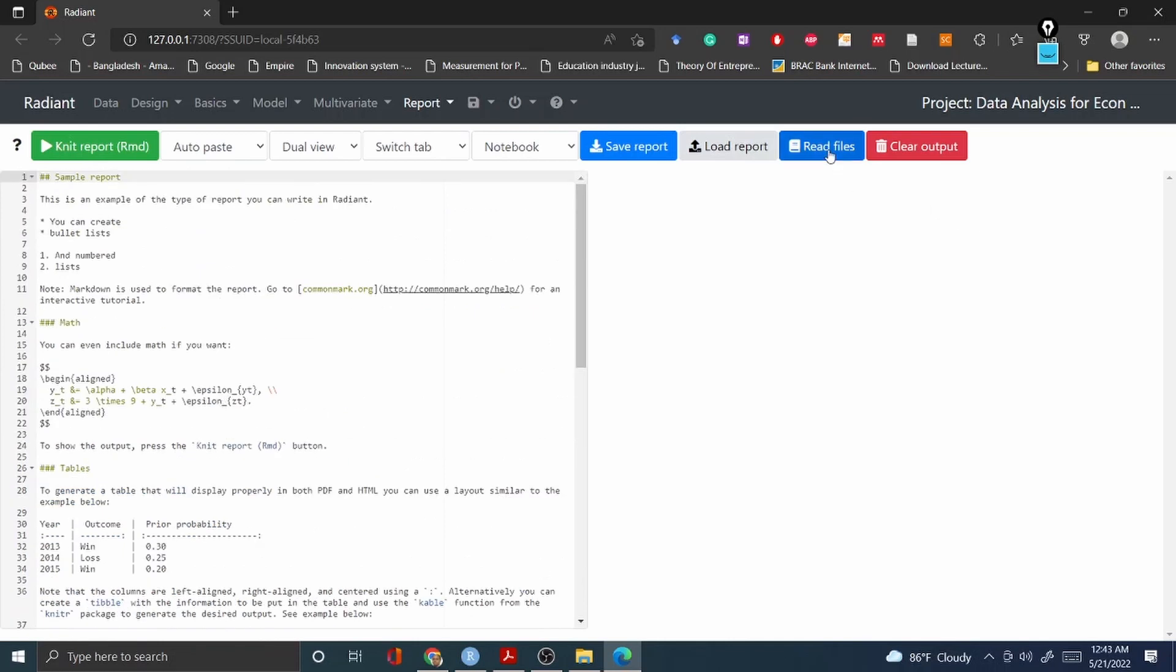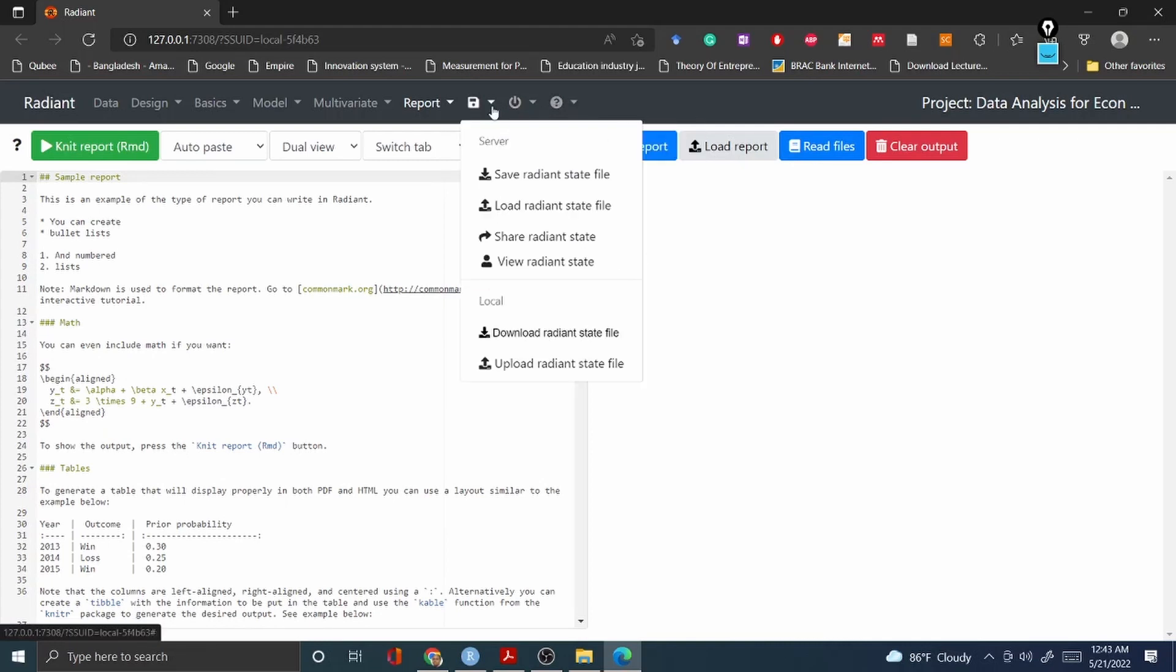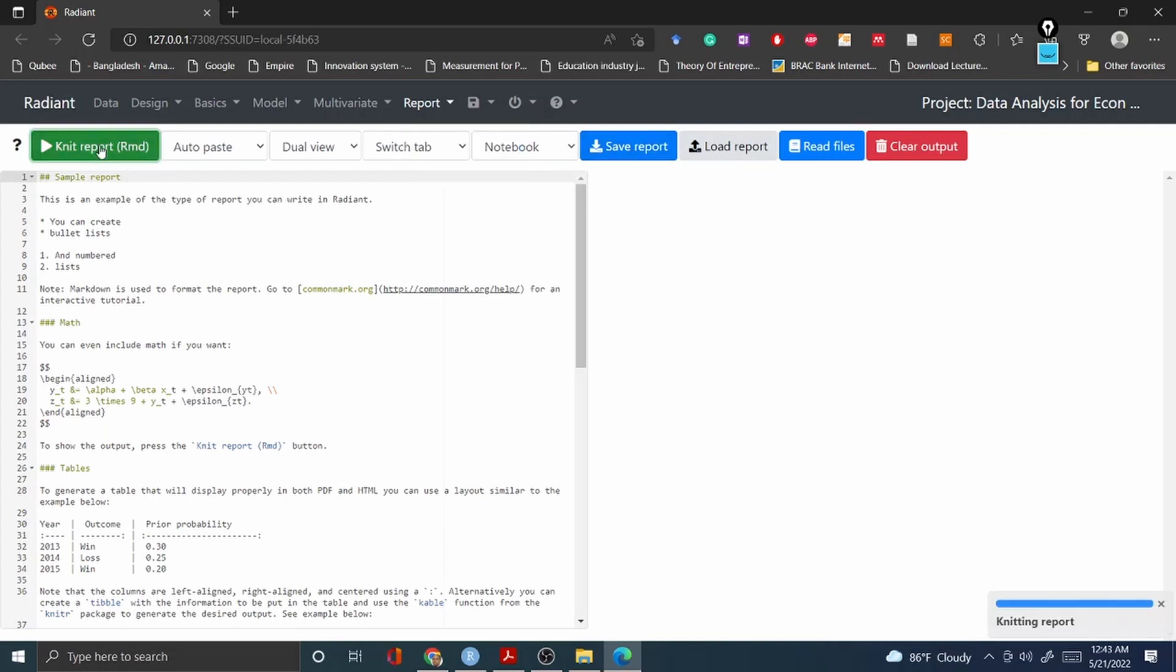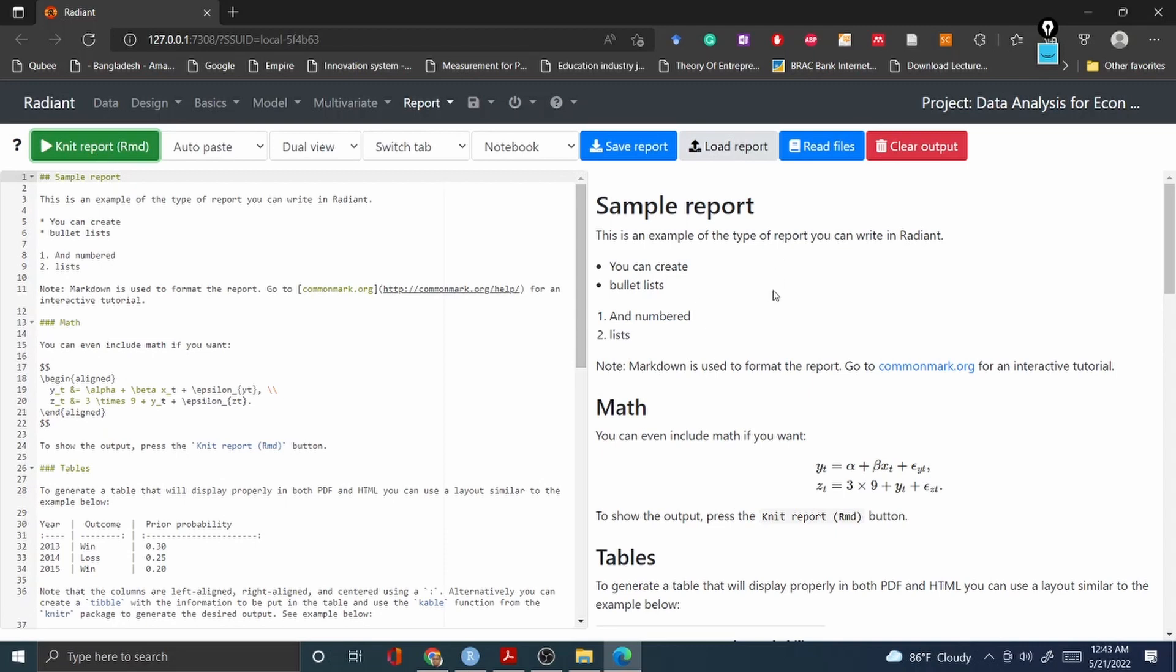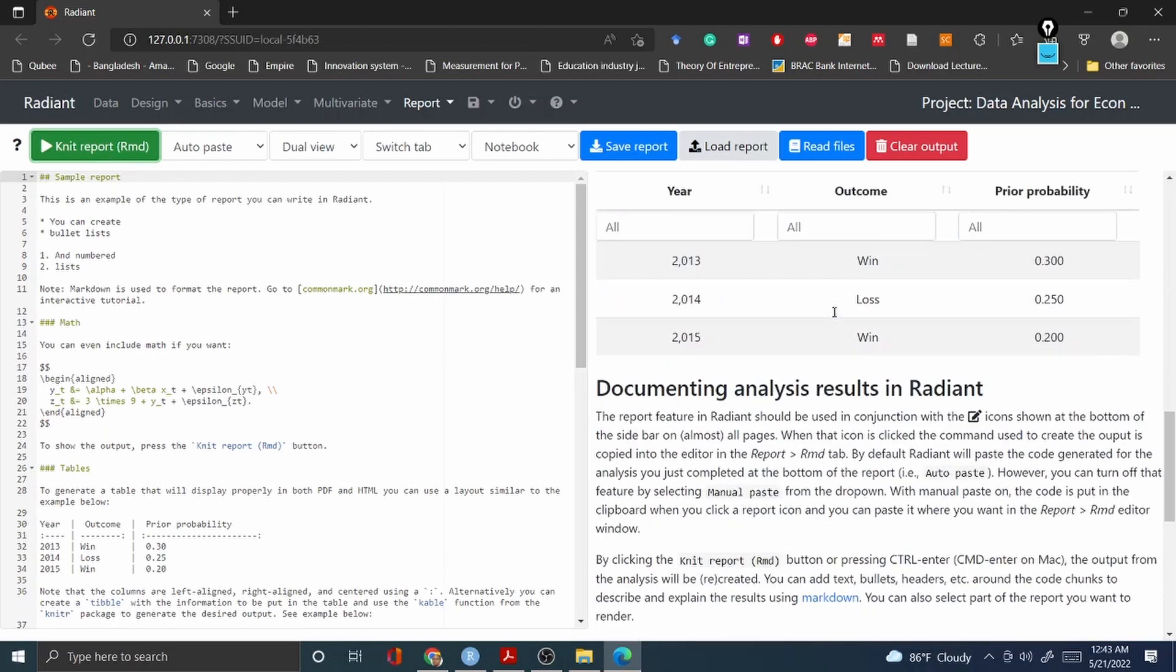And then you can read your files or you can always go and use your save button to save all this information. Or you can go to the Report or you can save this report by clicking this one and this will automatically generate. You can always knit your report and knitting.